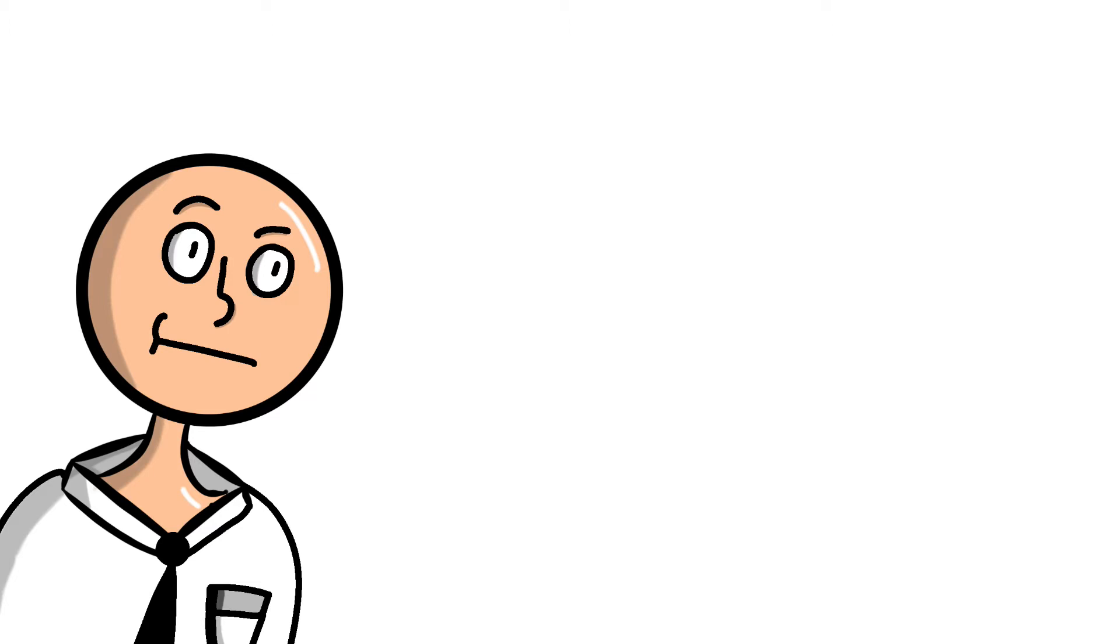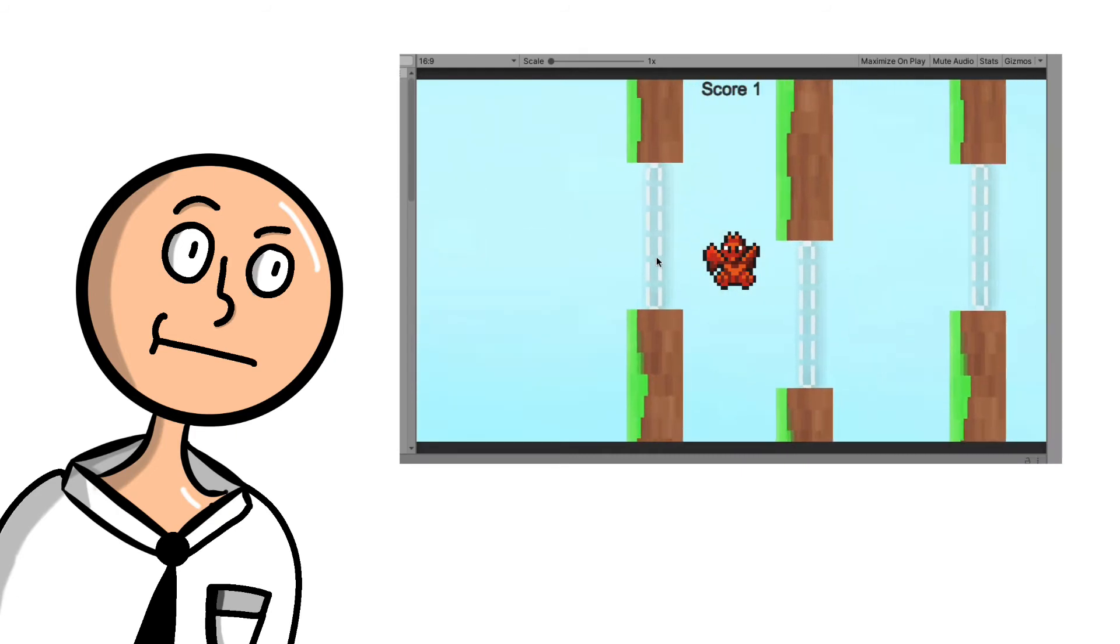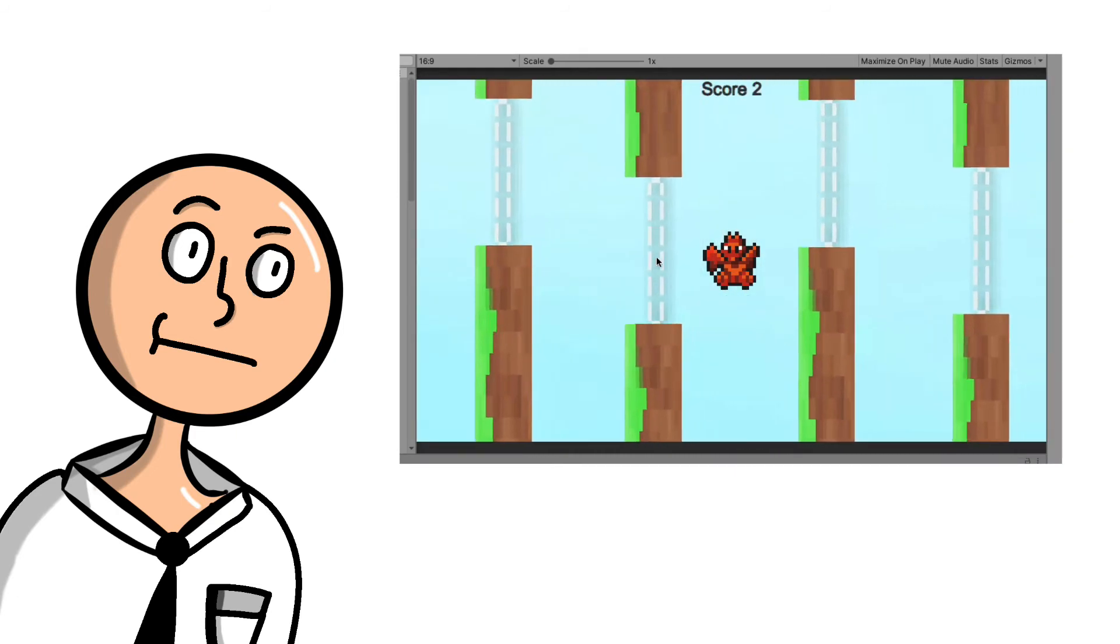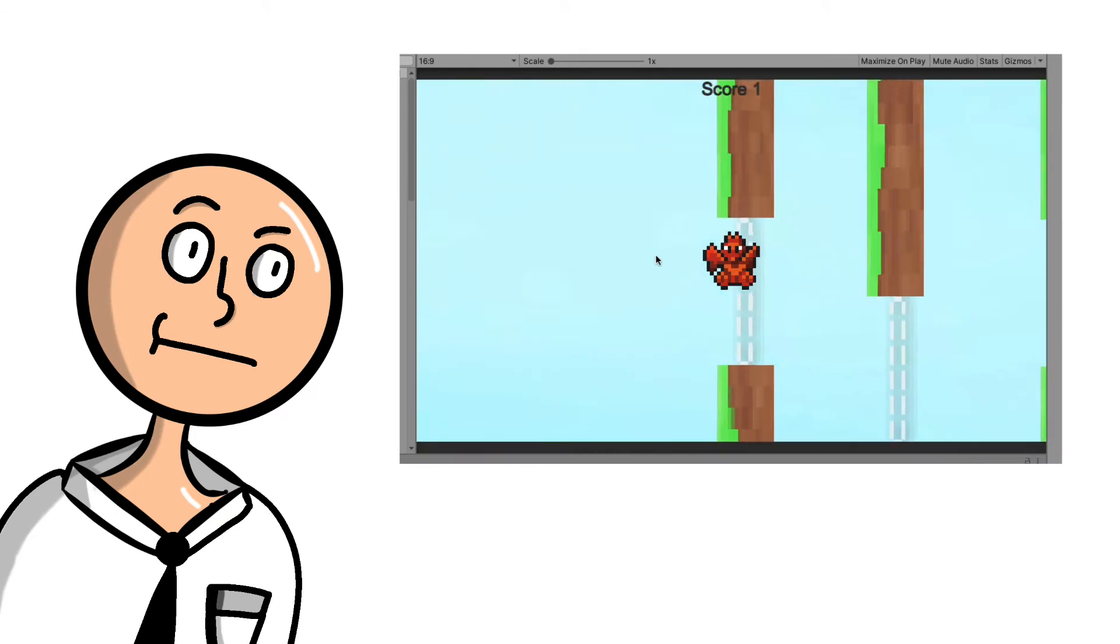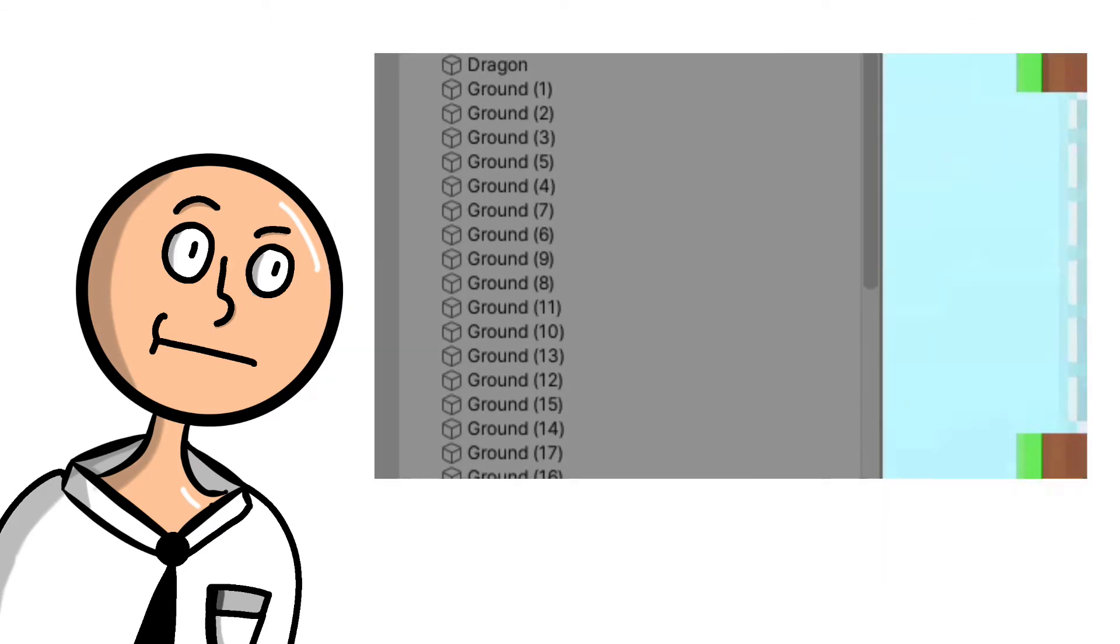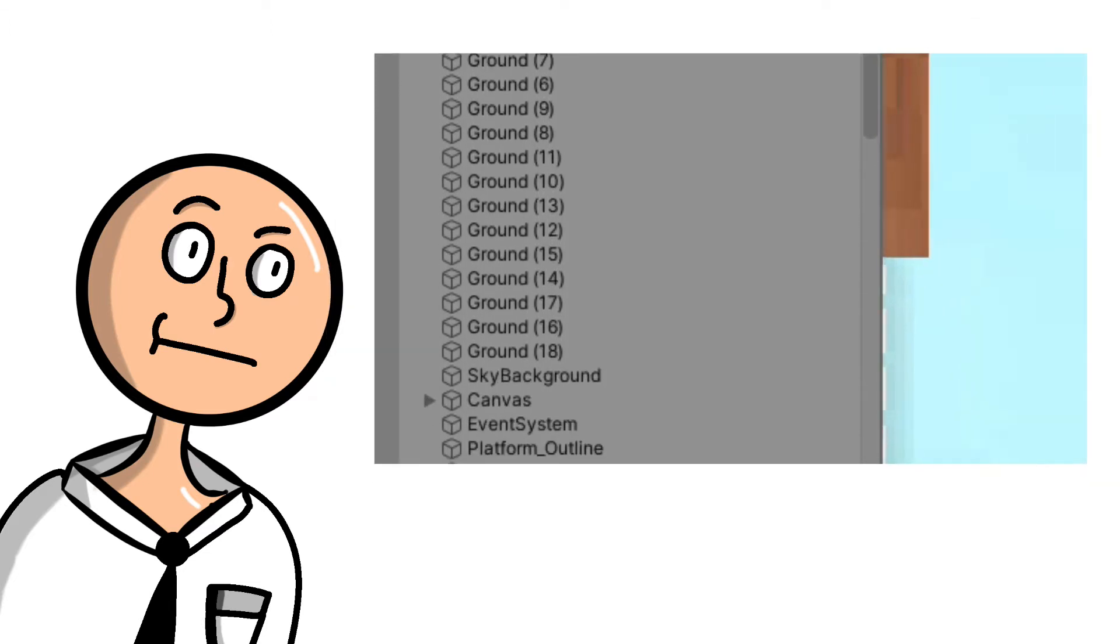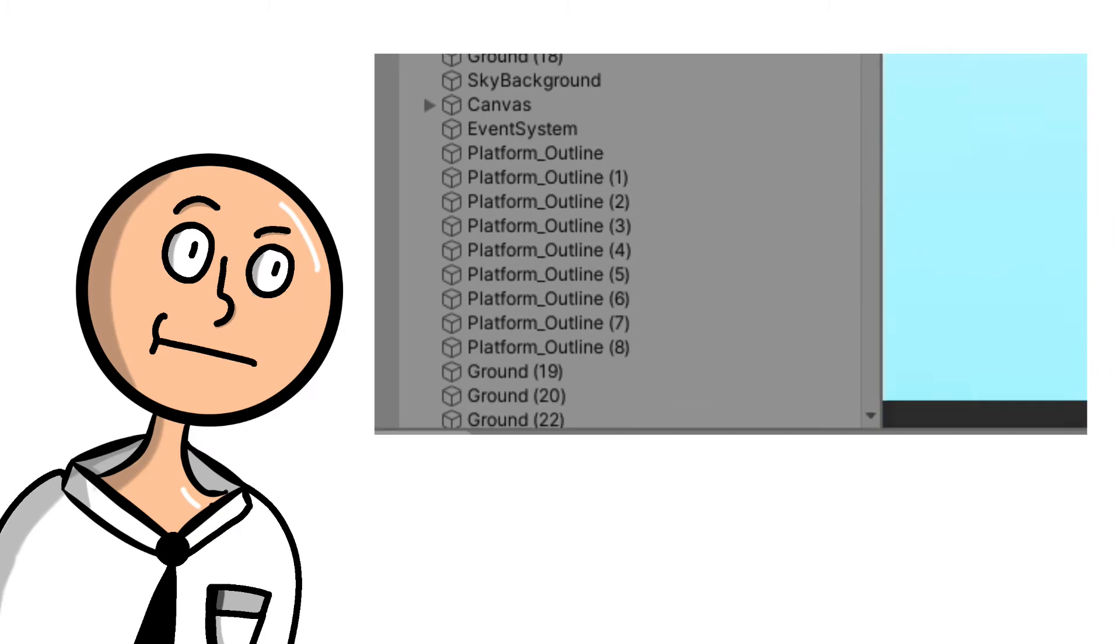So the next game I created was a jumping game, like a Flappy Birds kind of style game. And this game was as scuffed as ever. I mean, just look at how neat it is. Everything is filled up. I can find everything.